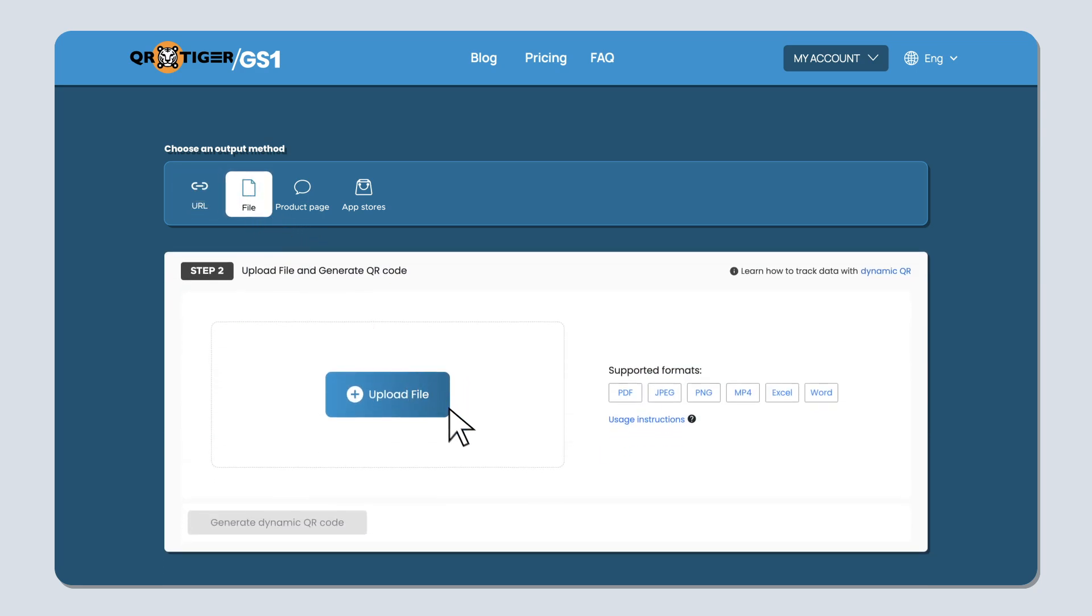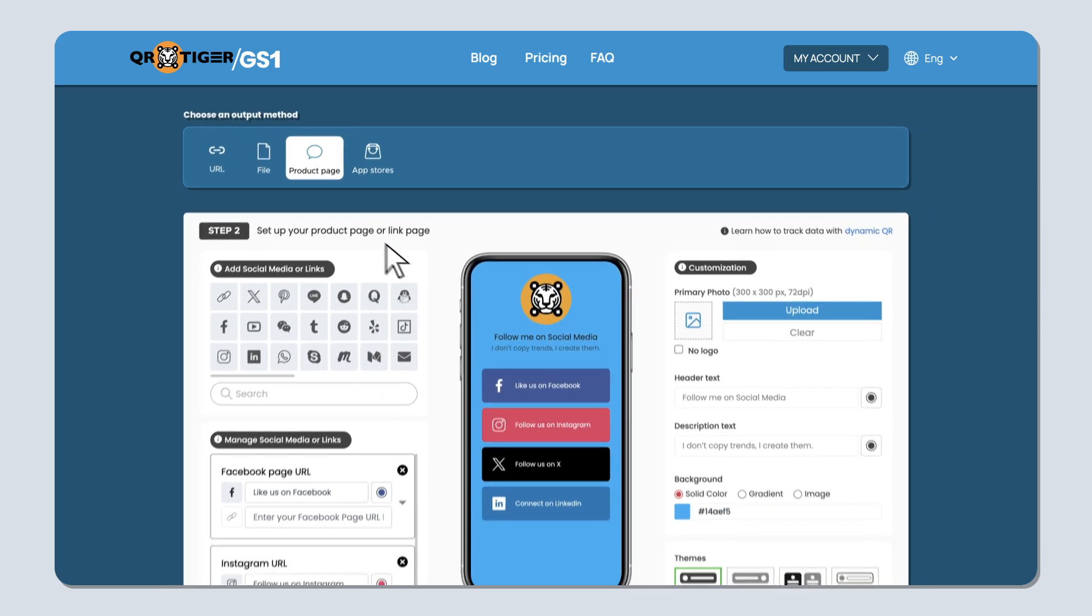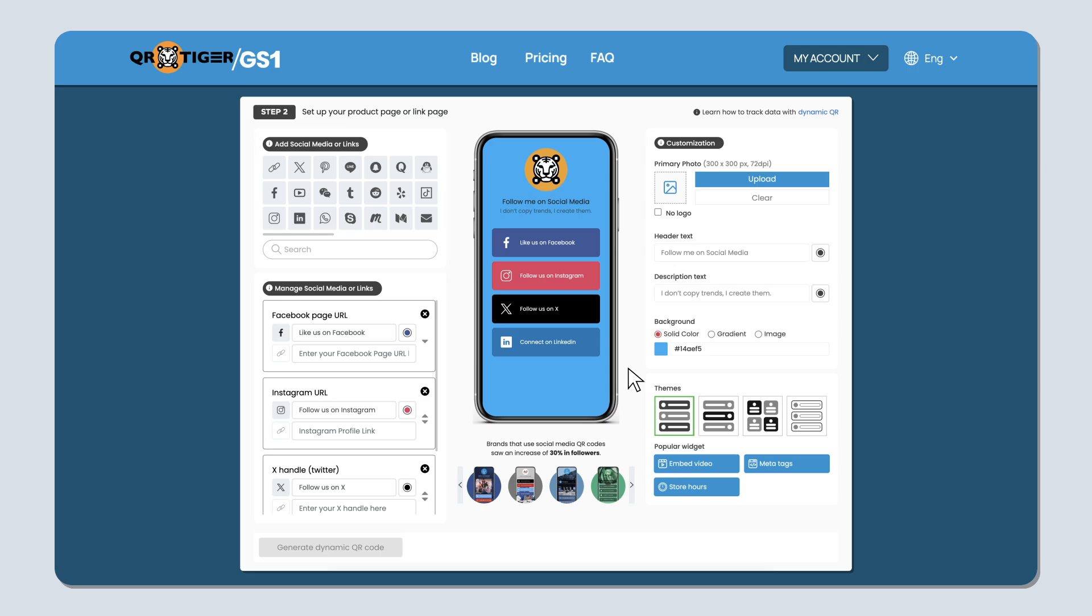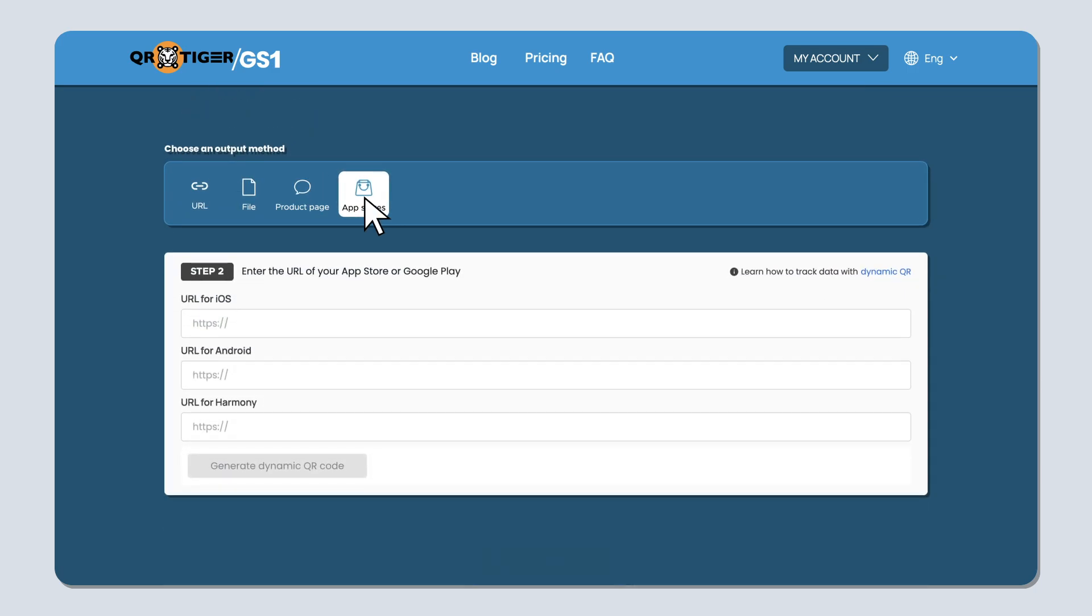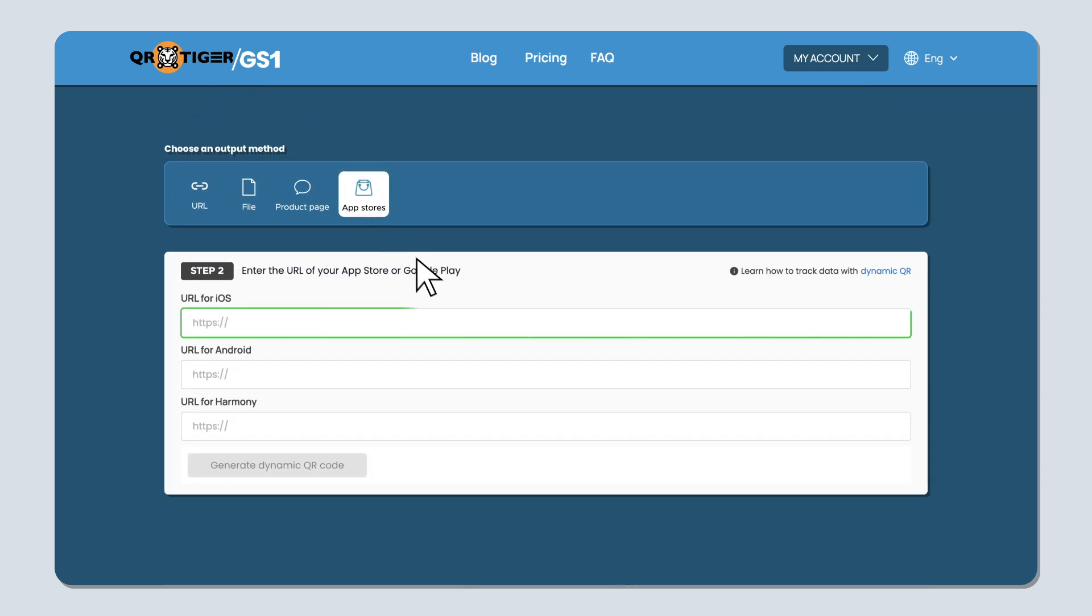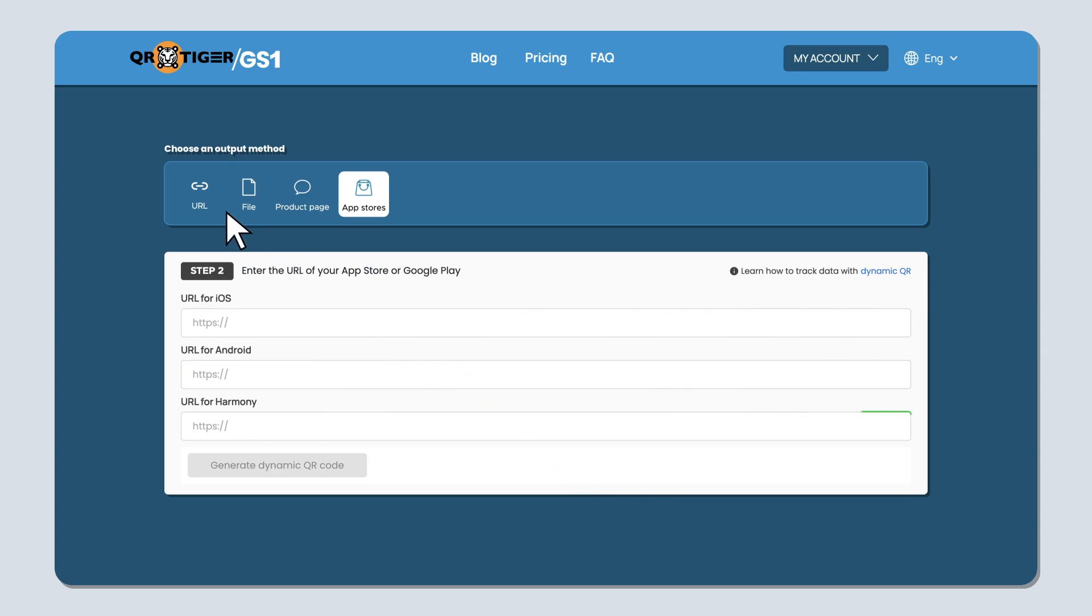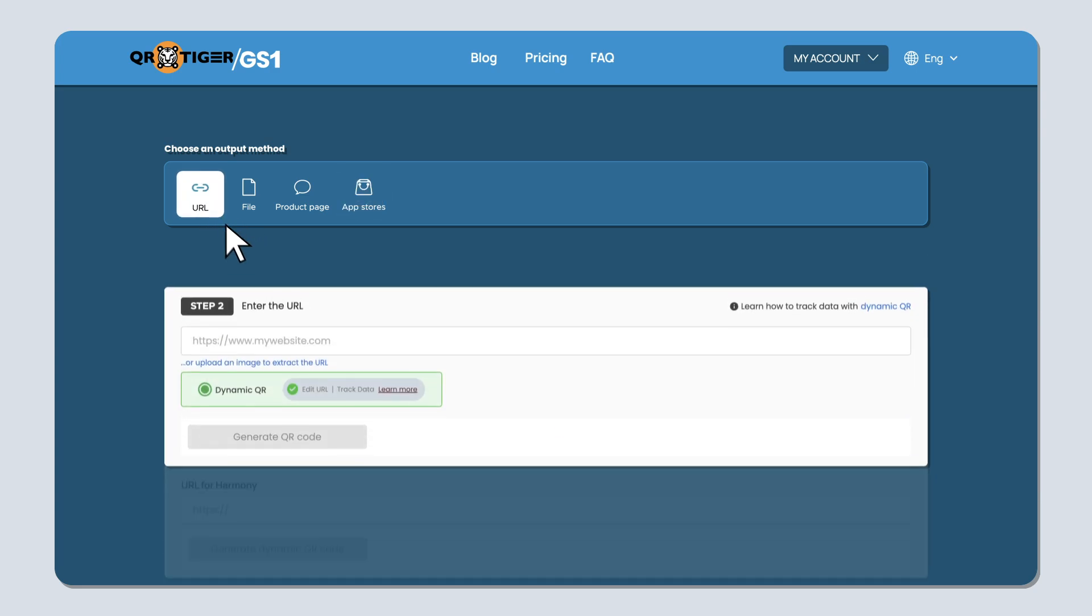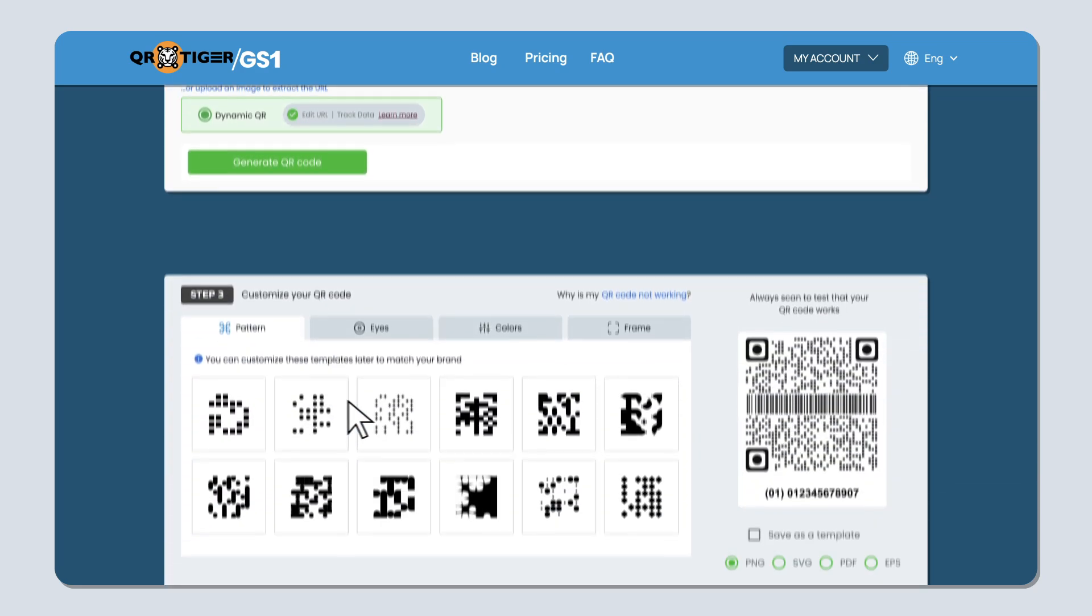For file, you need to upload a file that can be in PDF, JPEG, PNG, MP4, Excel, or Word format. For the link page, you need to set up your landing page with your links and customize its appearance. And for the App Stores, you need to paste the links to your app's iOS, Android, and Harmony App Store pages. After you've chosen a QR code solution and filled in the needed information, just click generate QR code.